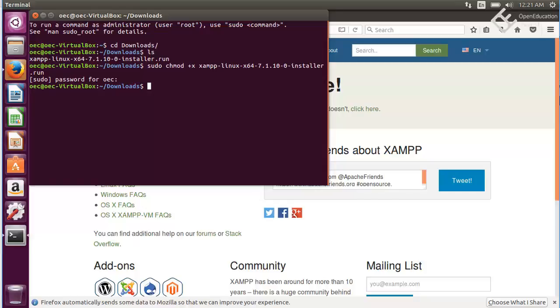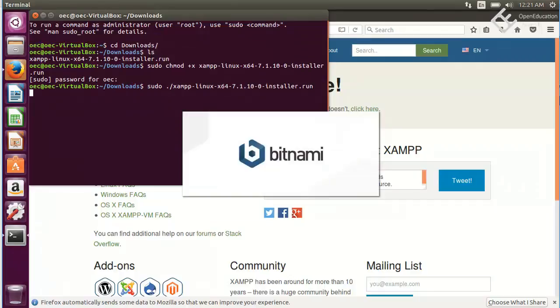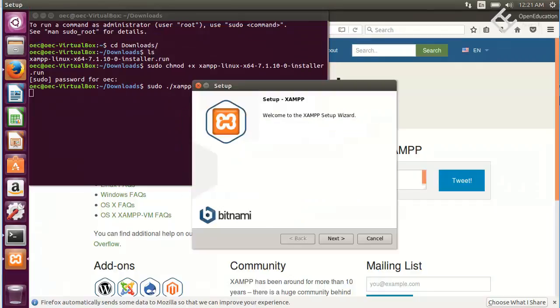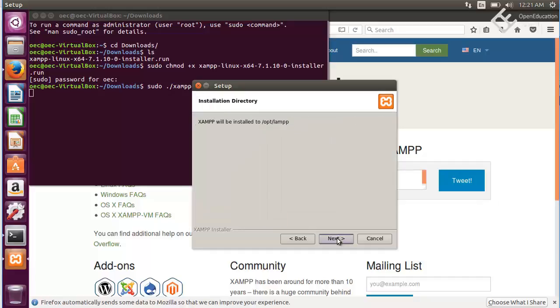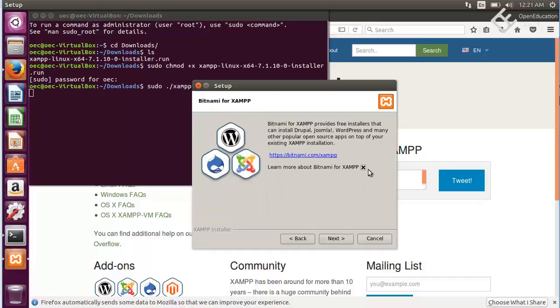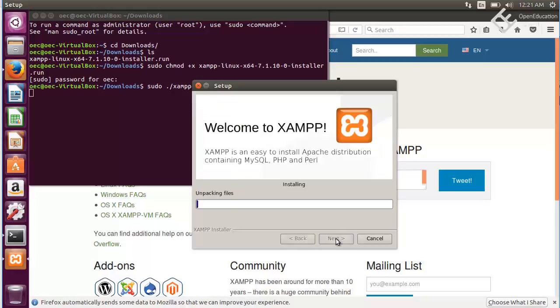Now just run sudo dot slash and your file name to install it. It will start the XAMPP installer which is a Bitnami installer and I will suggest go with the defaults so next, next, and now next and it will start installing XAMPP on your computer.